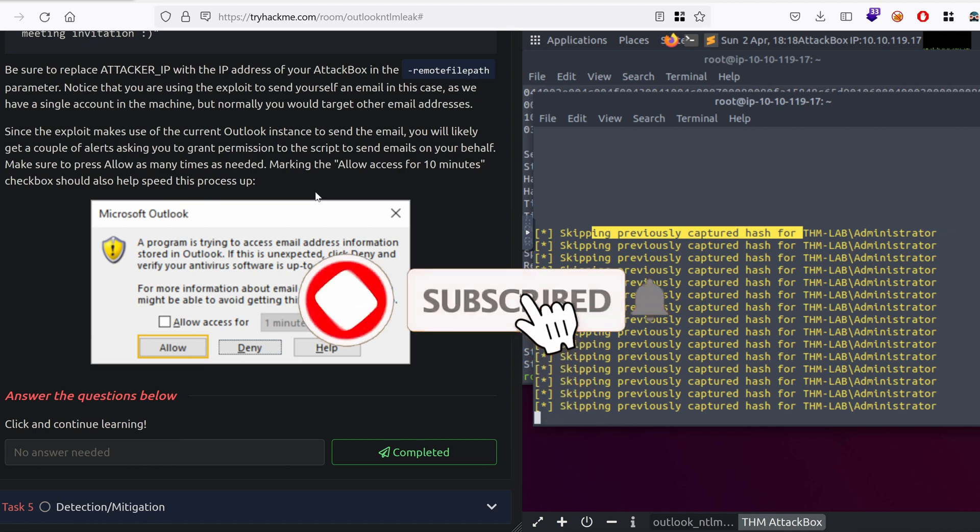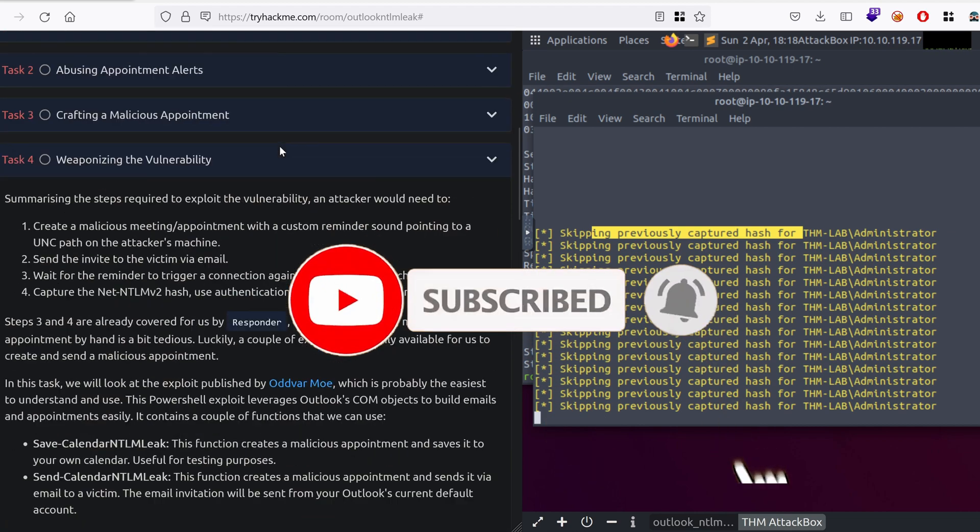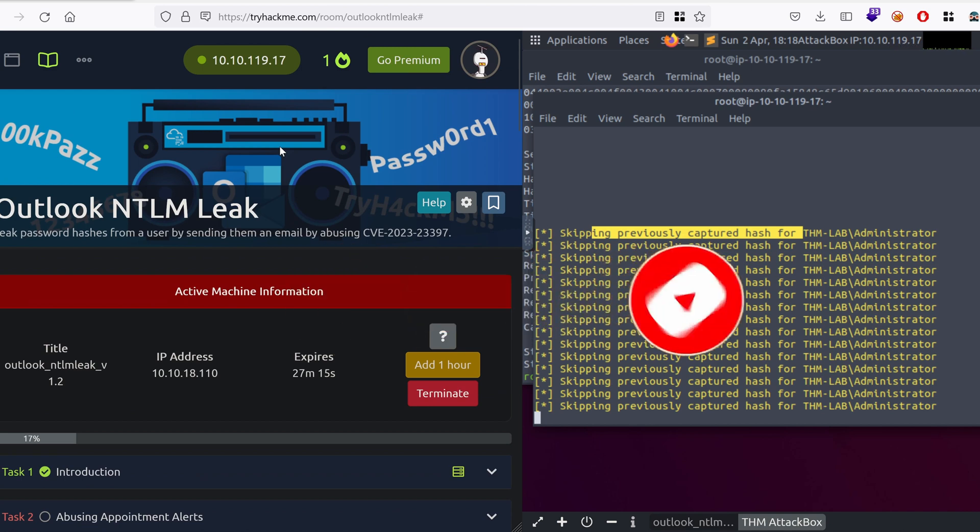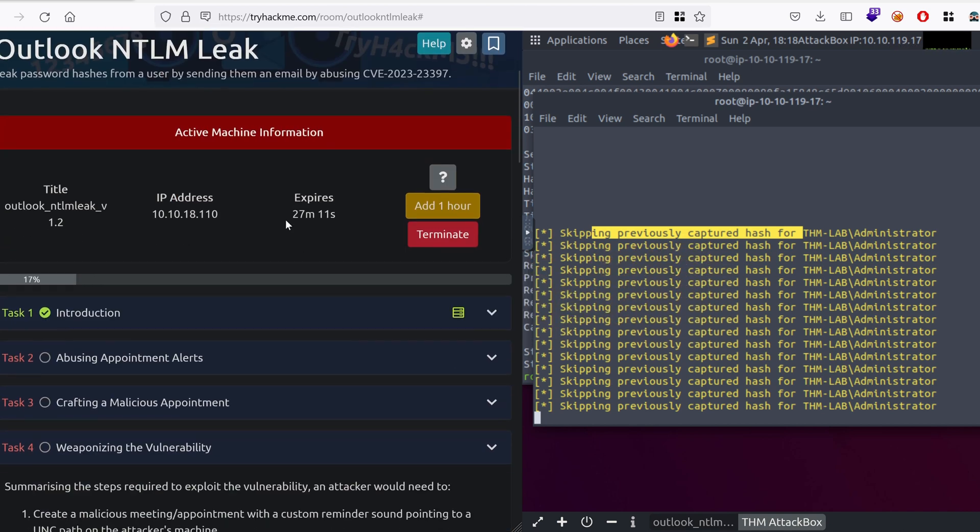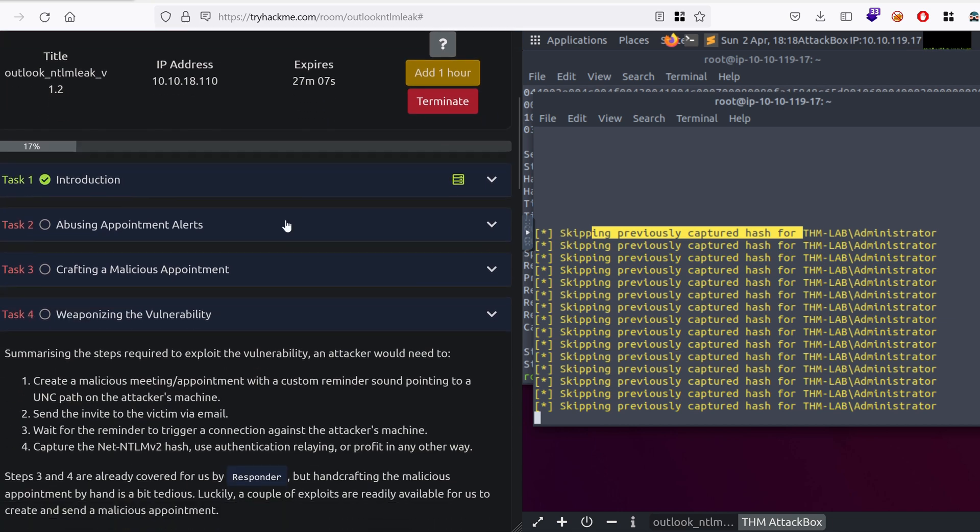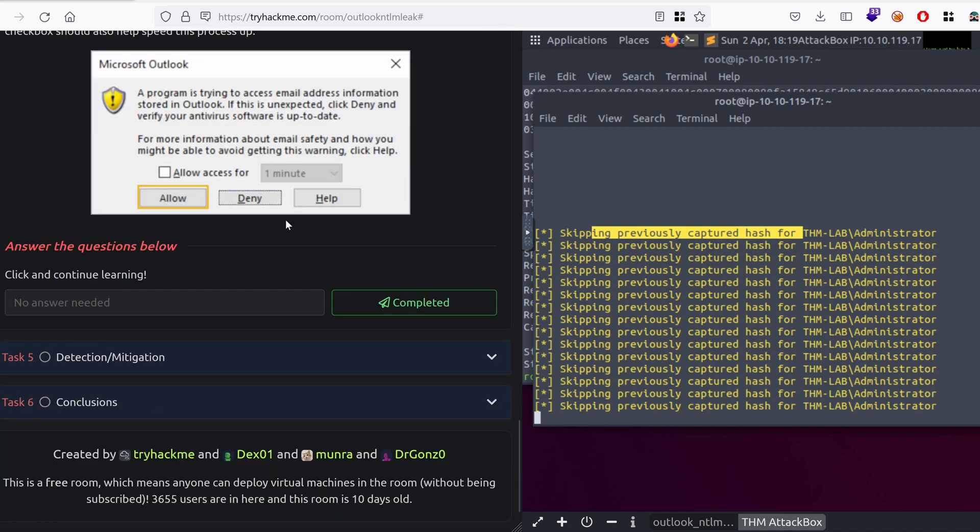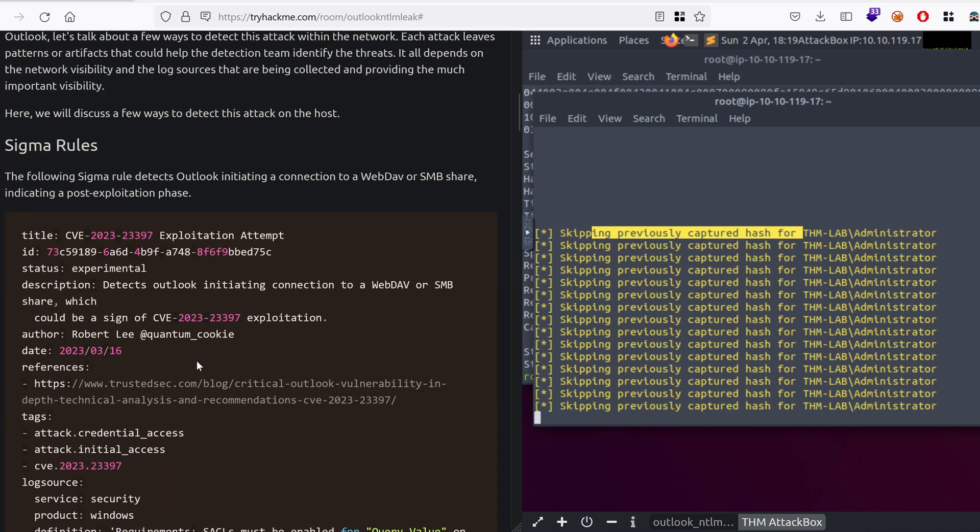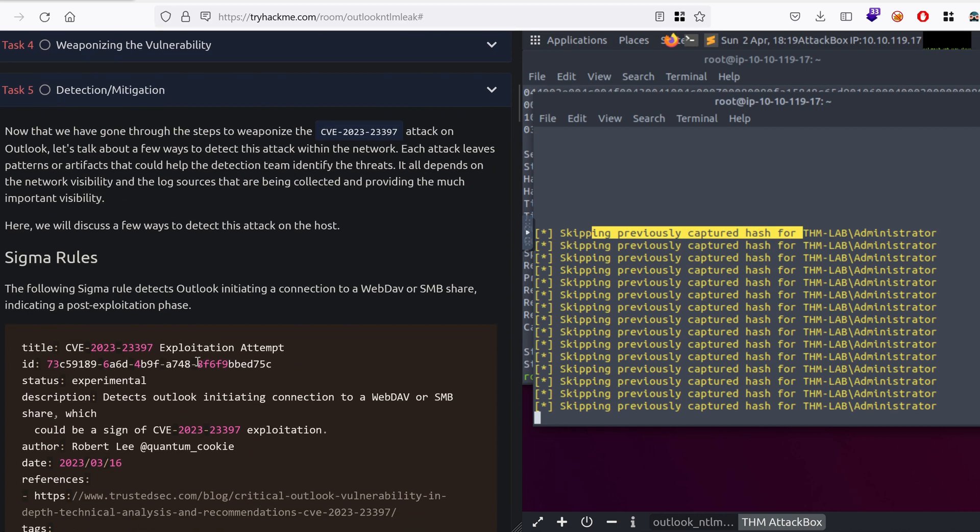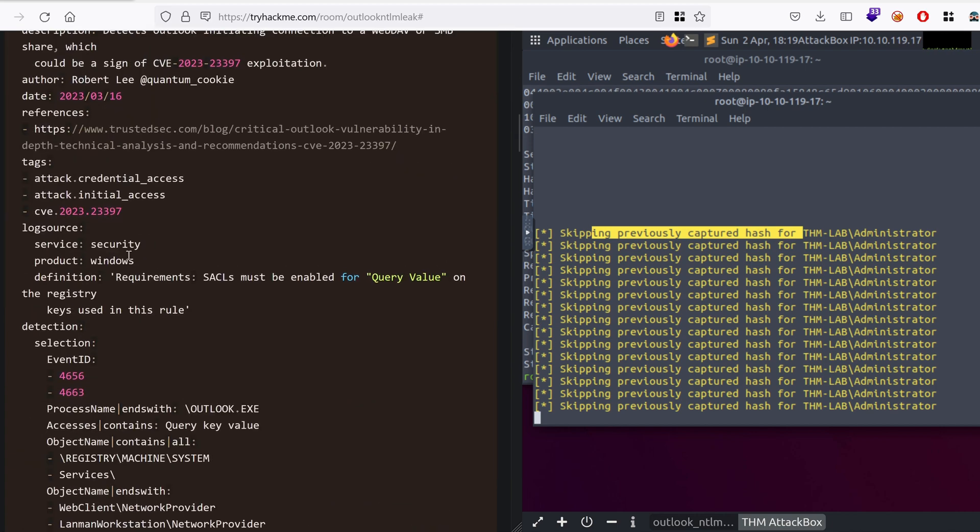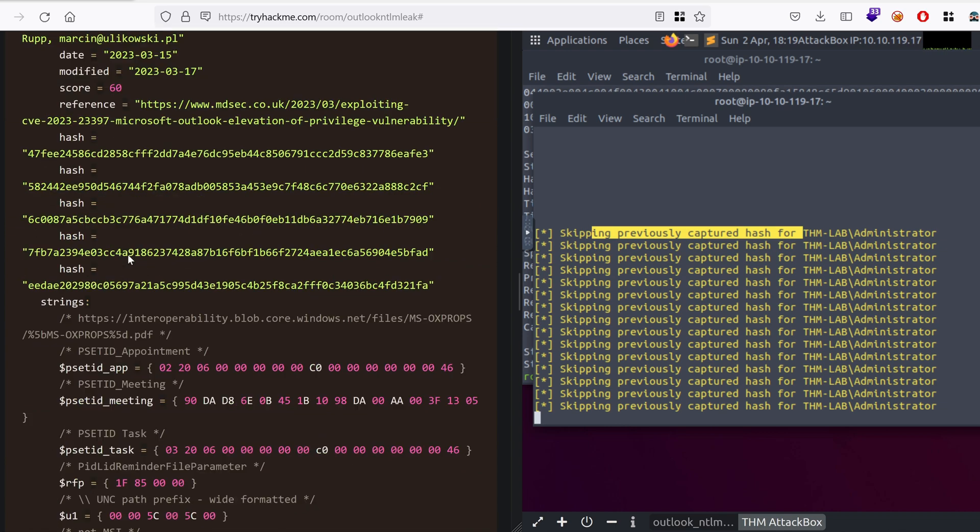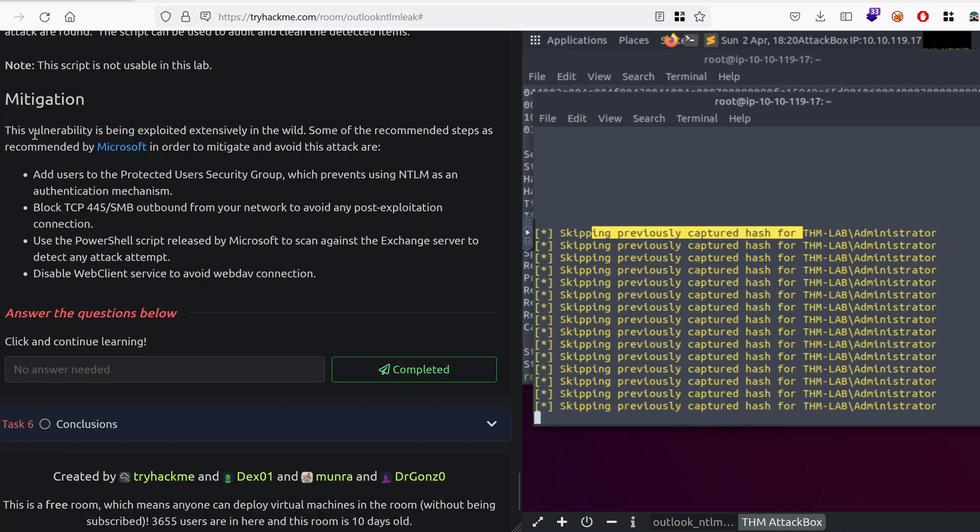Everyone is talking about this vulnerability and I think that TryHackMe has done a great job making this room, making it available for the public so that people get educated about this vulnerability, how to attack it, but also how to detect it because there's also a section how to mitigate and detect it for the blue team and the sysadmins that want to protect their customers. So you can find the sigma rules to detect this attack. There's also Yara rules. This vulnerability is being exploited extensively in the wild.